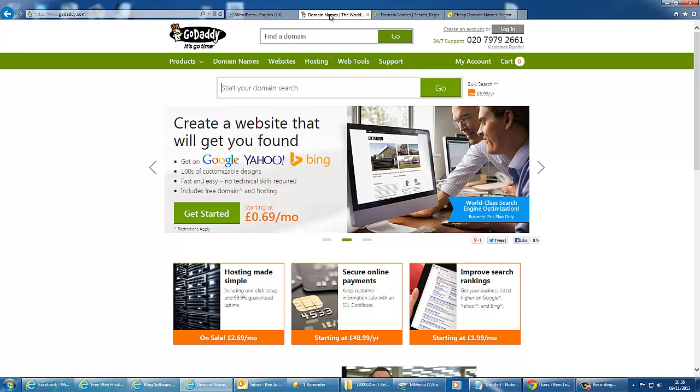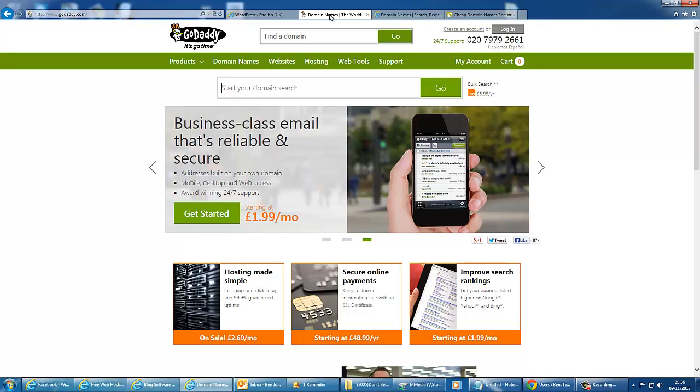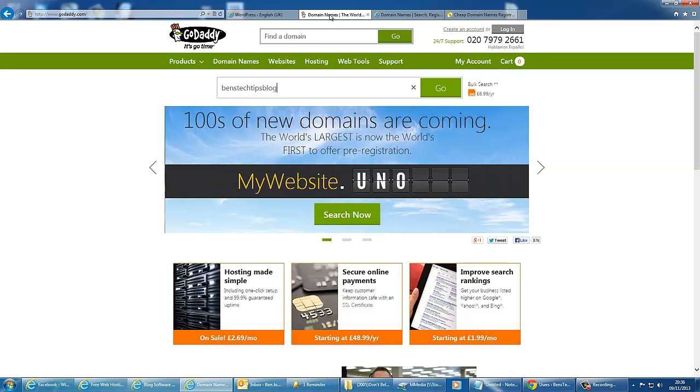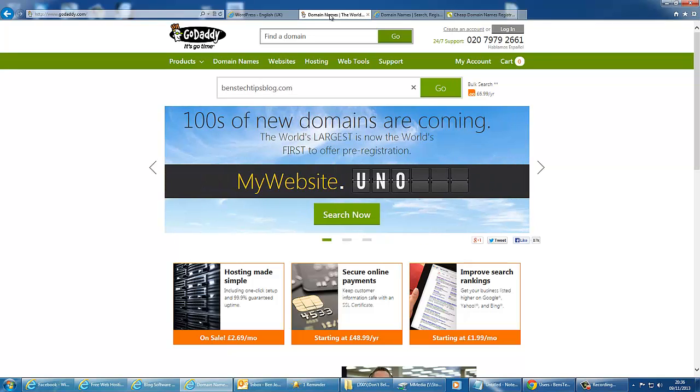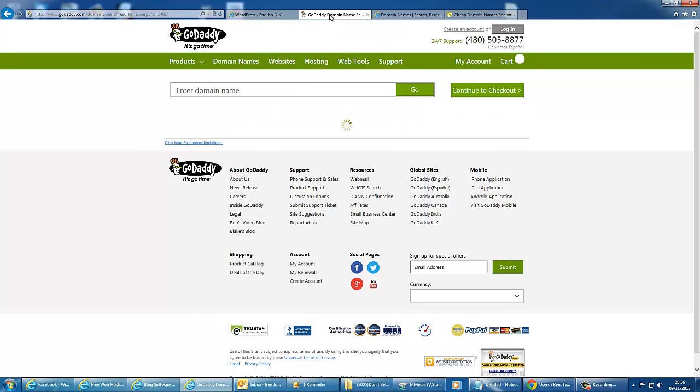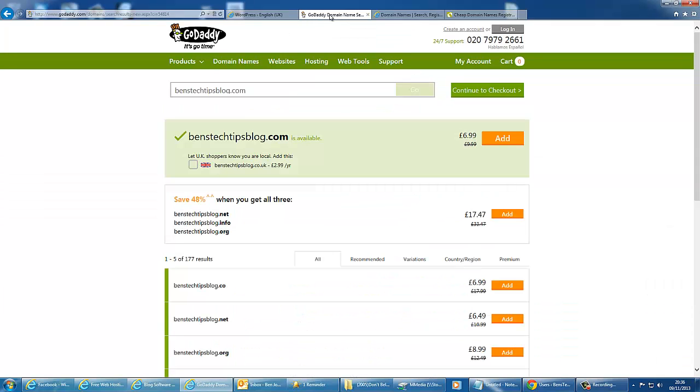For example, GoDaddy, where you would just enter your domain name, so we could create a random domain, say it's available, and sign up for it. There is obviously a charge, depending on where you are, for the domain name itself.